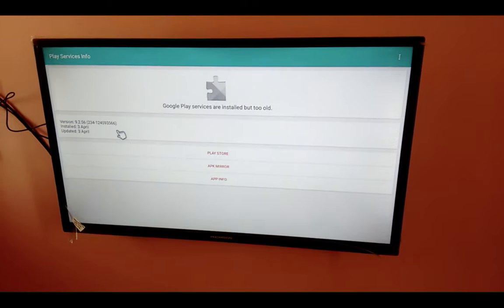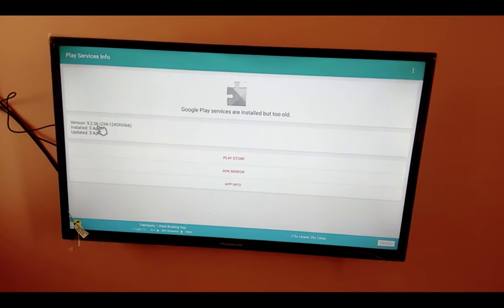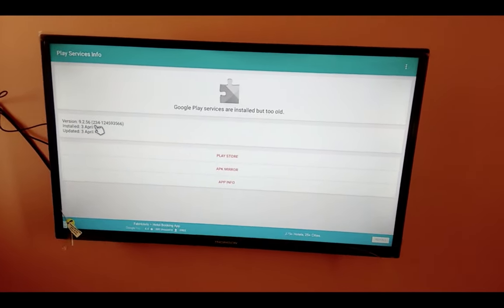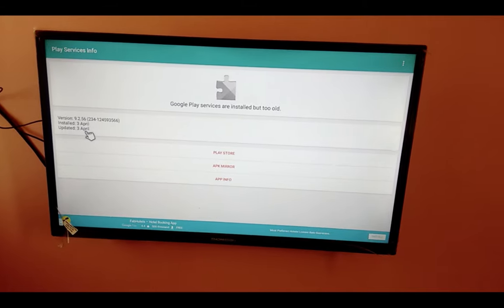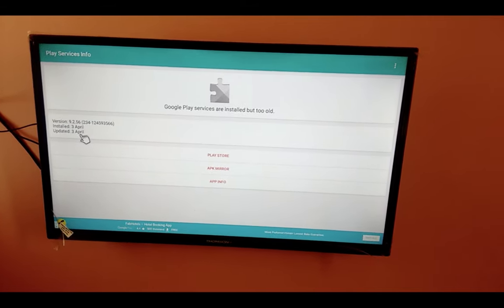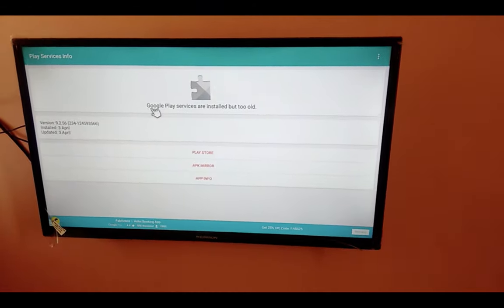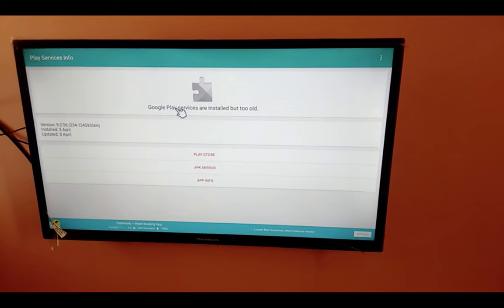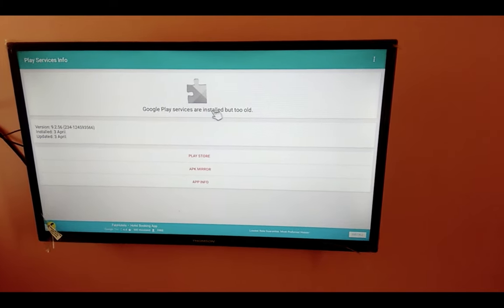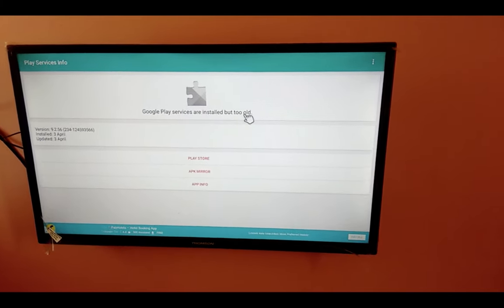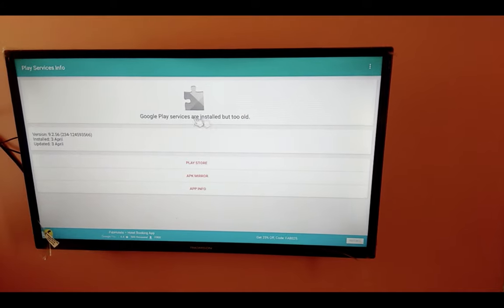Then open it. There you can check the version of Google Play services already installed in your TV. Here it's showing 9.2.58. It's also showing that Google Play services are installed but too old, so we need to update.